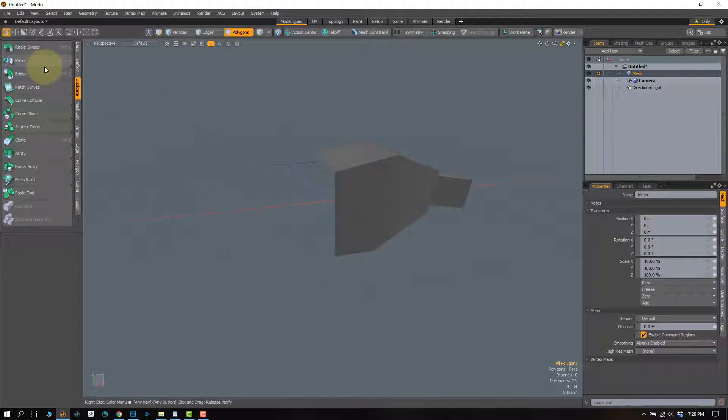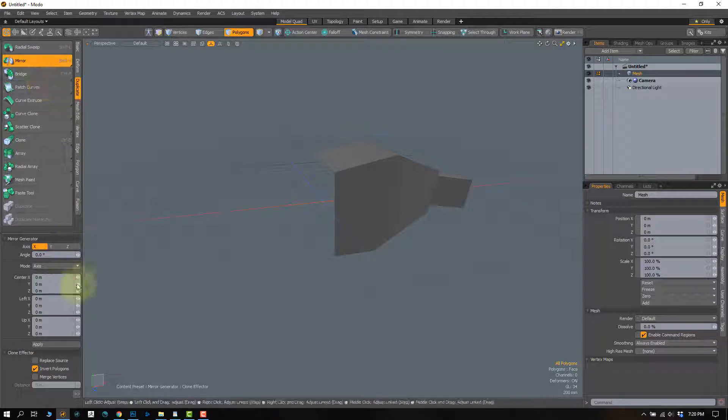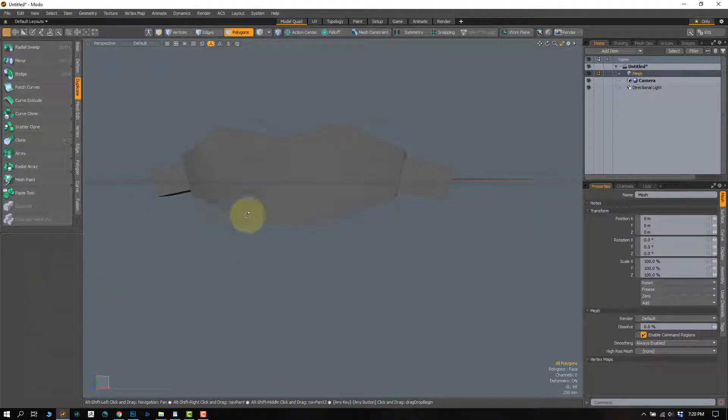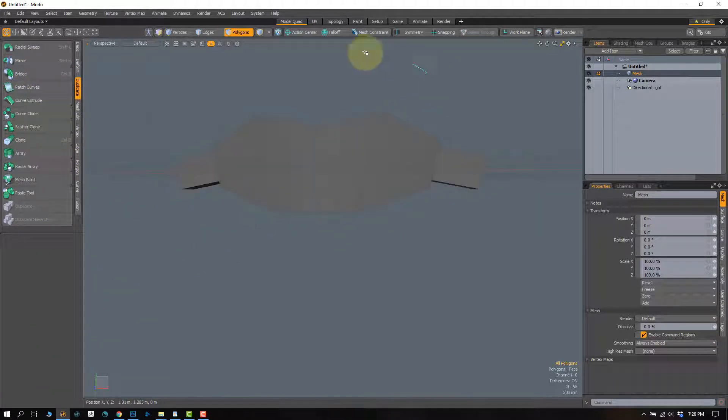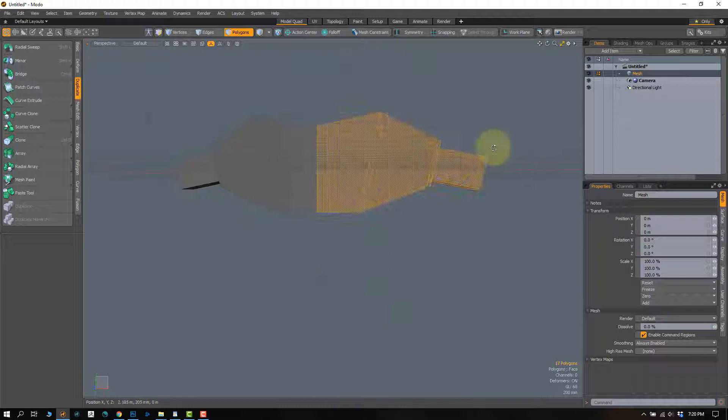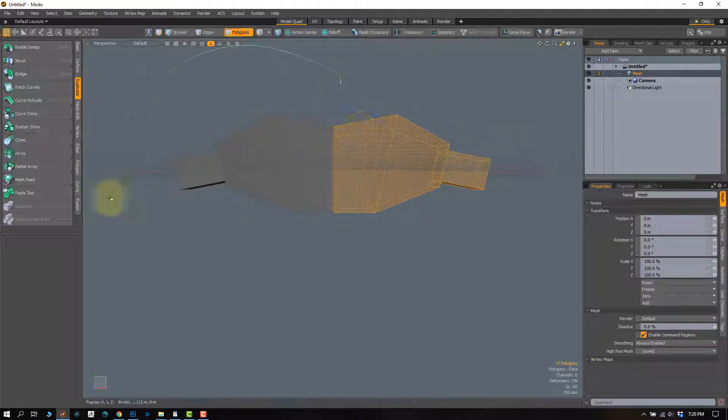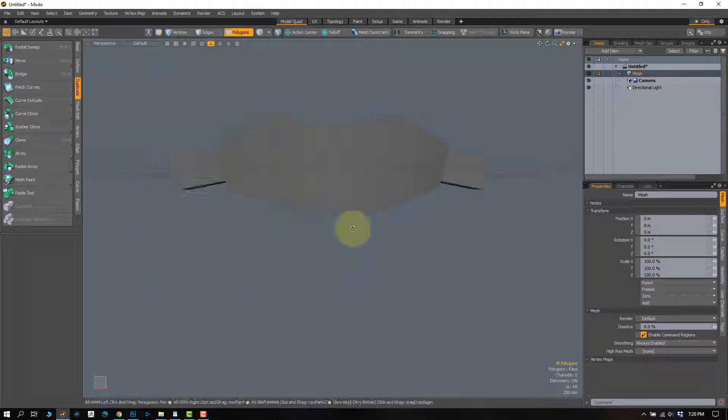So from here, mirror, everything set to zero, hit apply. Now it mirrors any geometry over here over to here.